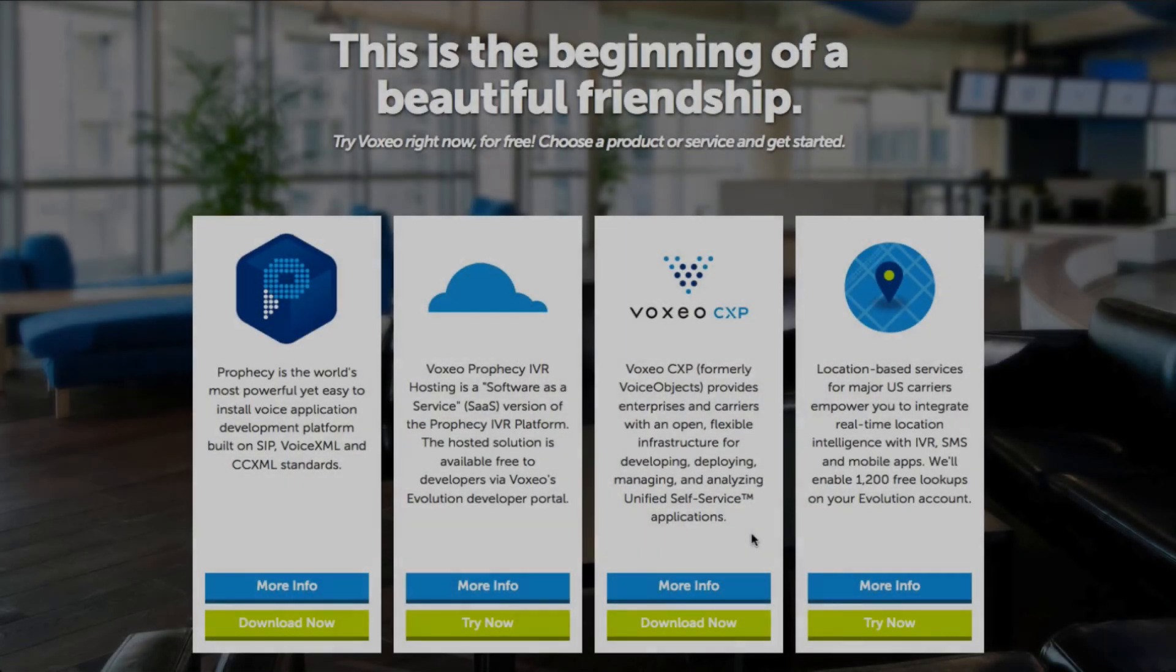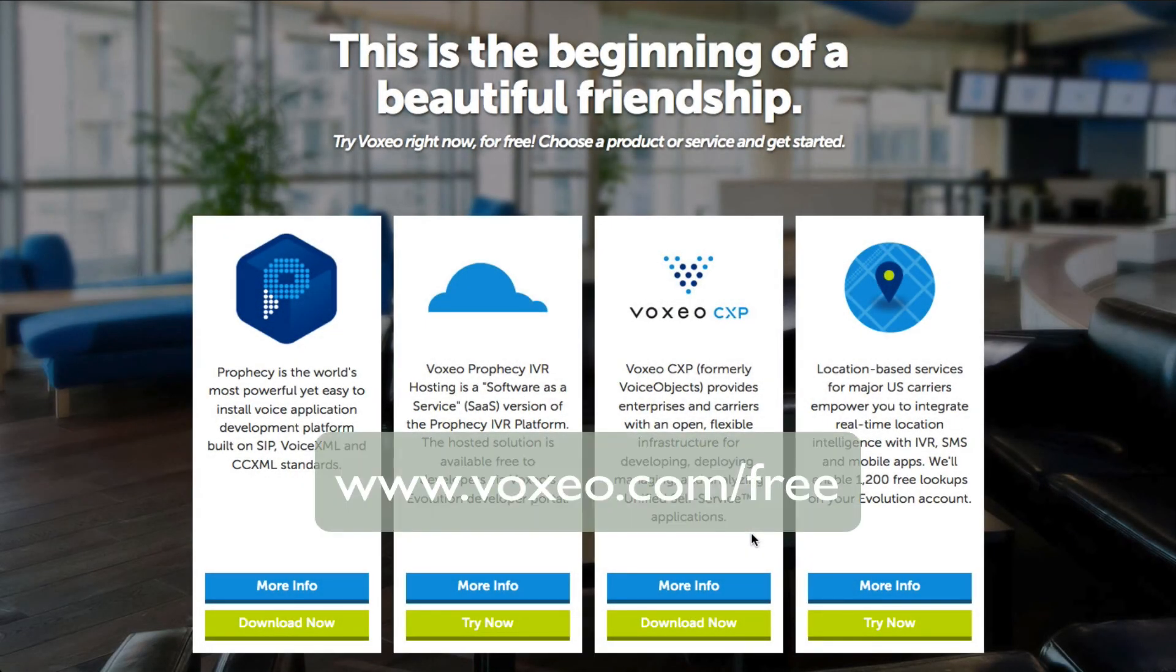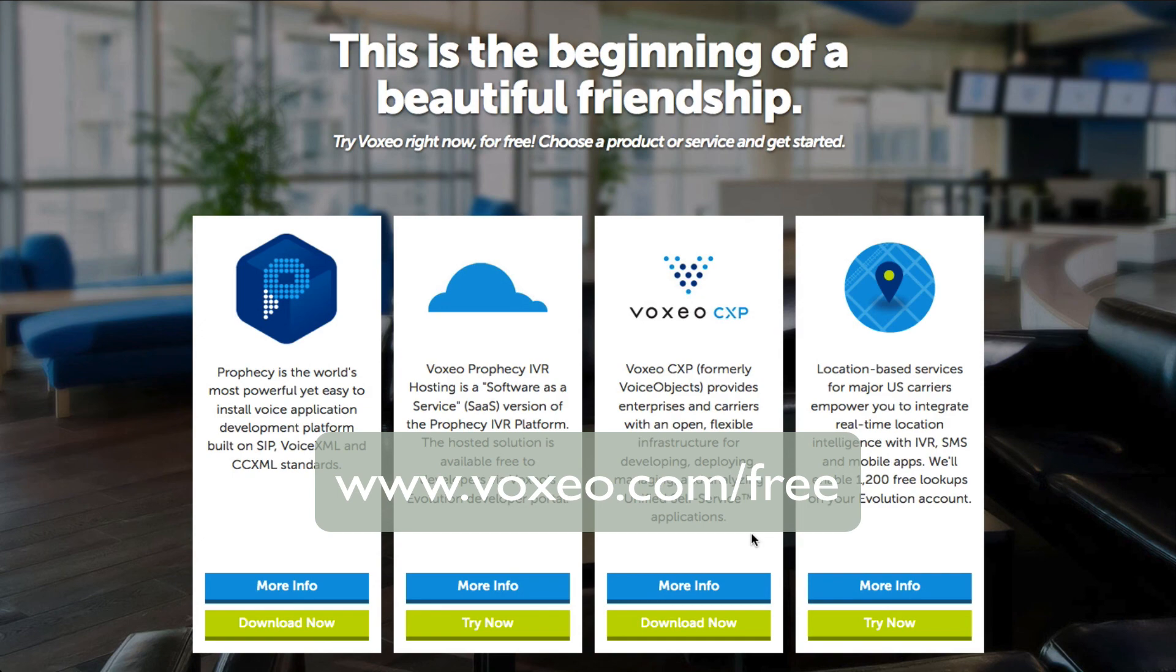I hope you liked what you saw. If you want to give it a try yourself, go to voxeo.com/free where you can download all of our products for free for evaluation. Thank you and goodbye.